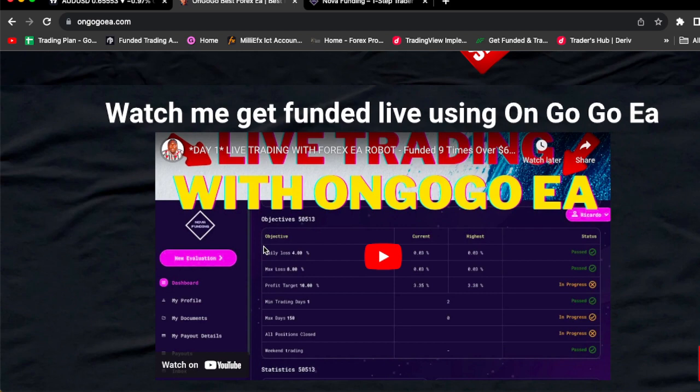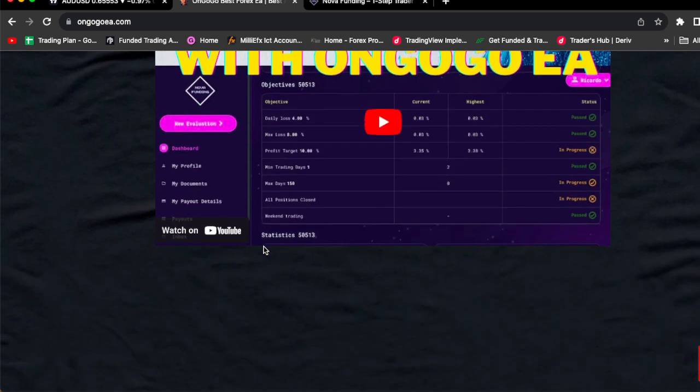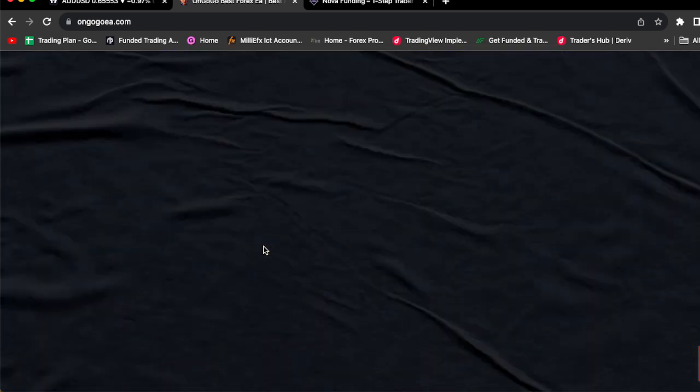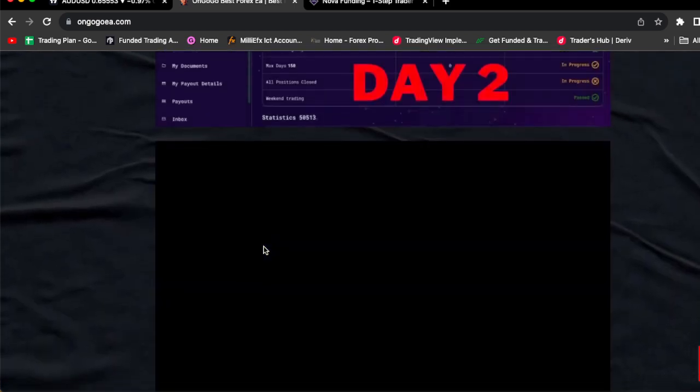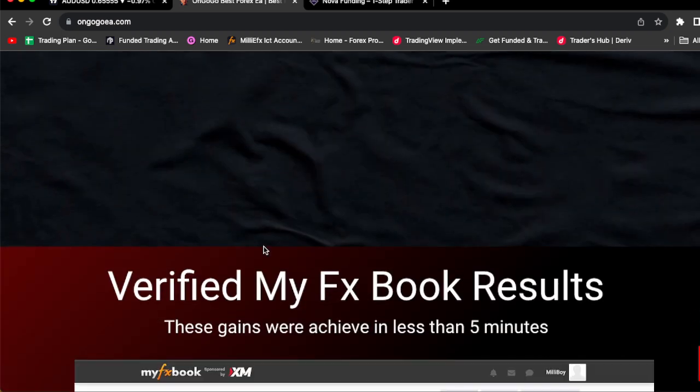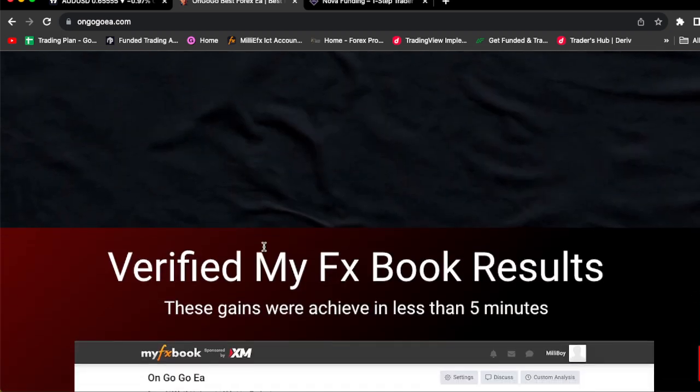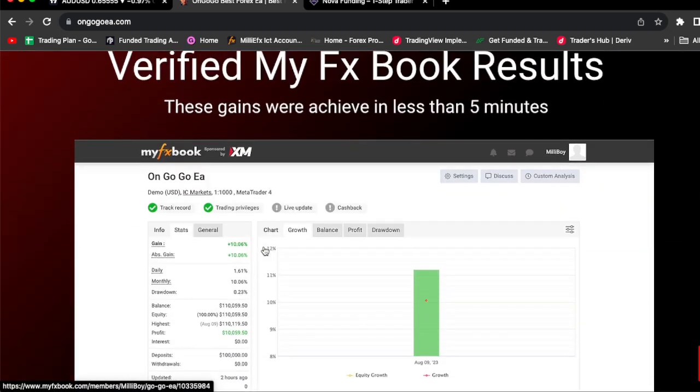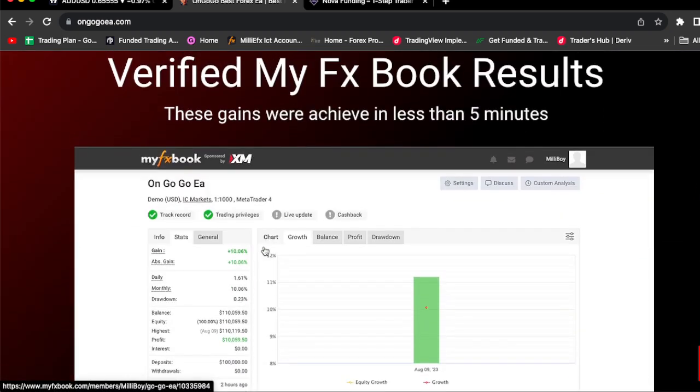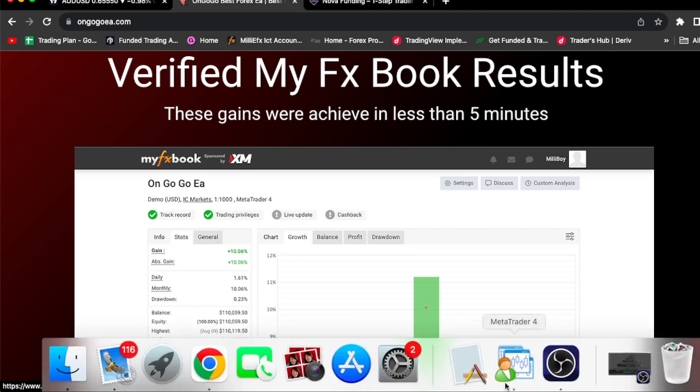Also, you guys can go and check out the videos on the website. Check out everything on the website. Click the link in the comment section. Also, as you can see, OnGoGo EA is literally verified by MyFxBook, so you know everything is literally legit, guys.